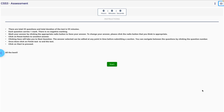Hey everyone! Welcome back to the channel. If you're here for the Infosys Springboard CSS3 assessment and you're looking to score a hundred percent, then you're exactly where you need to be. In this video, I've solved all the questions from the CSS3 assessment — no explanations, just direct answers, quick and to the point.